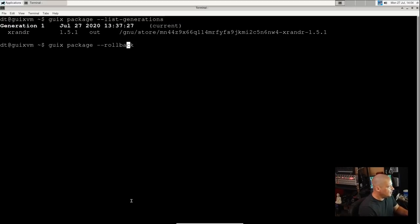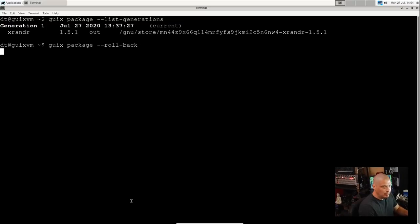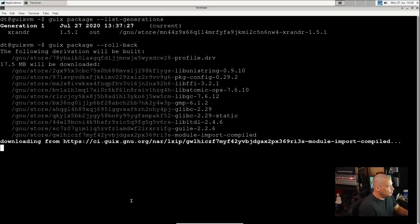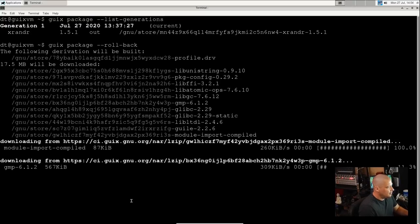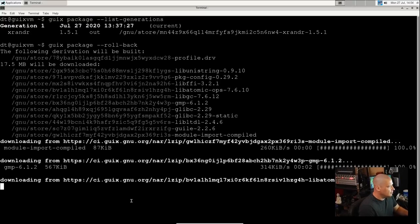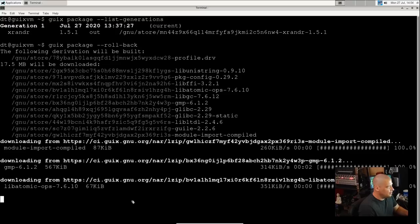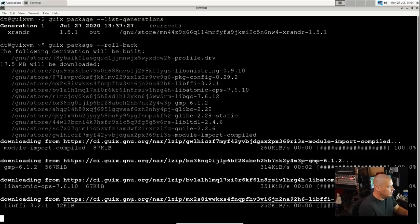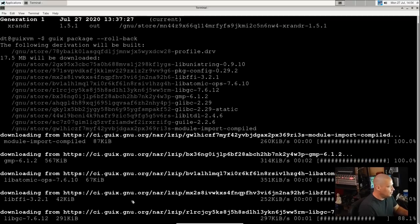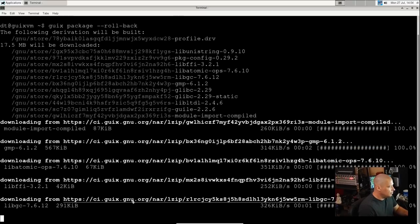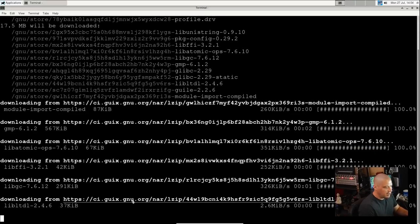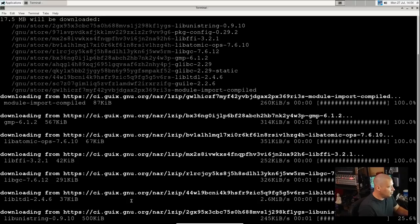But after you use it for a while, you're going to have a bunch of generations listed. You're going to have generation one, two, three, four, whatever. And to roll back, you would do 'guix package' and then --roll-back.